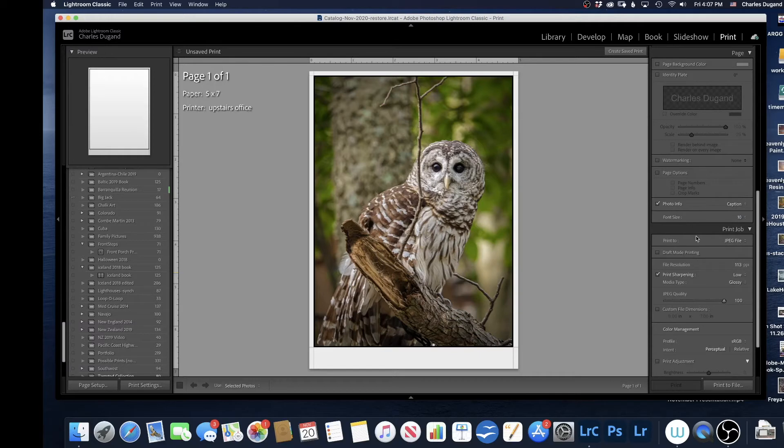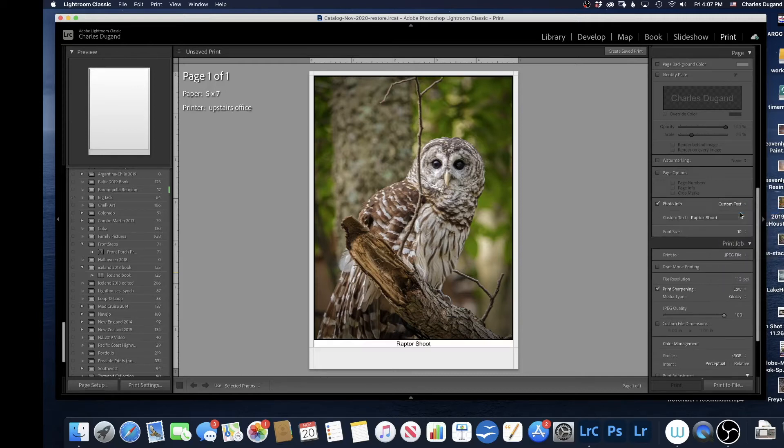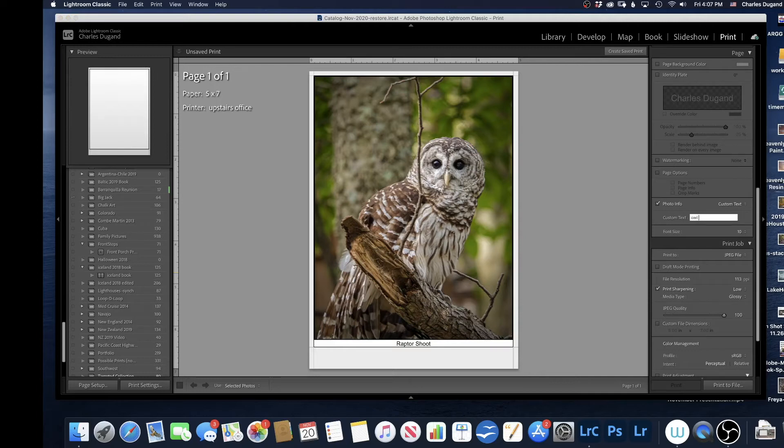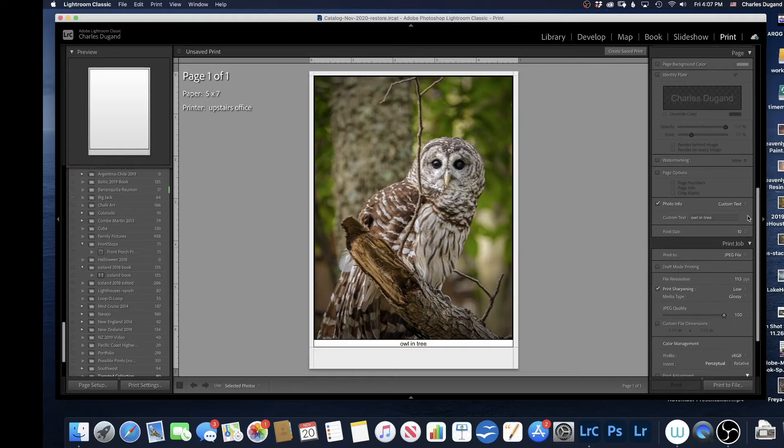I'll take that back. Instead of Caption, I'm going to say Custom Text. So Custom Text is a lot better. I'm going to put the name Raptor Shoot in here, but I could call this whatever I want. I could just call it Owl and Tree if I want to. Once I've done that, I'll click out of there. You can see it says Owl and Tree down here.